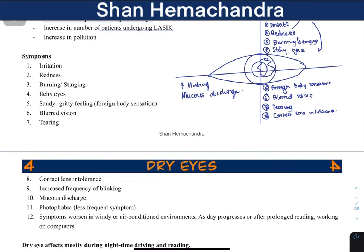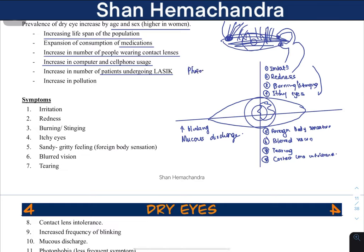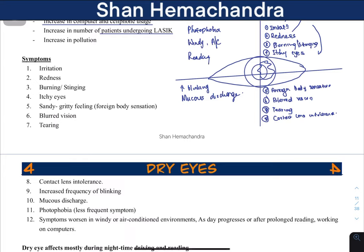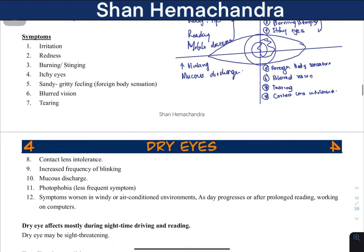These patients also have photophobia. The environment is a major factor — in bright light, patients try to stay away. In windy conditions or air-conditioned rooms with low humidity, evaporation increases. Reading for long times or using computers and mobile devices also worsens symptoms. These environmental factors exacerbate dry eye significantly.